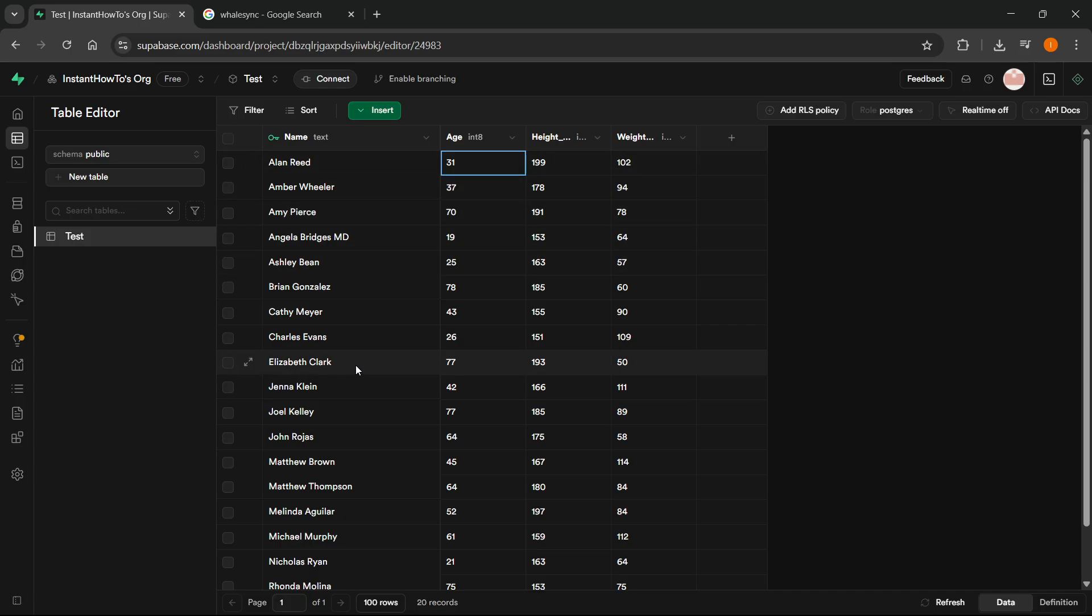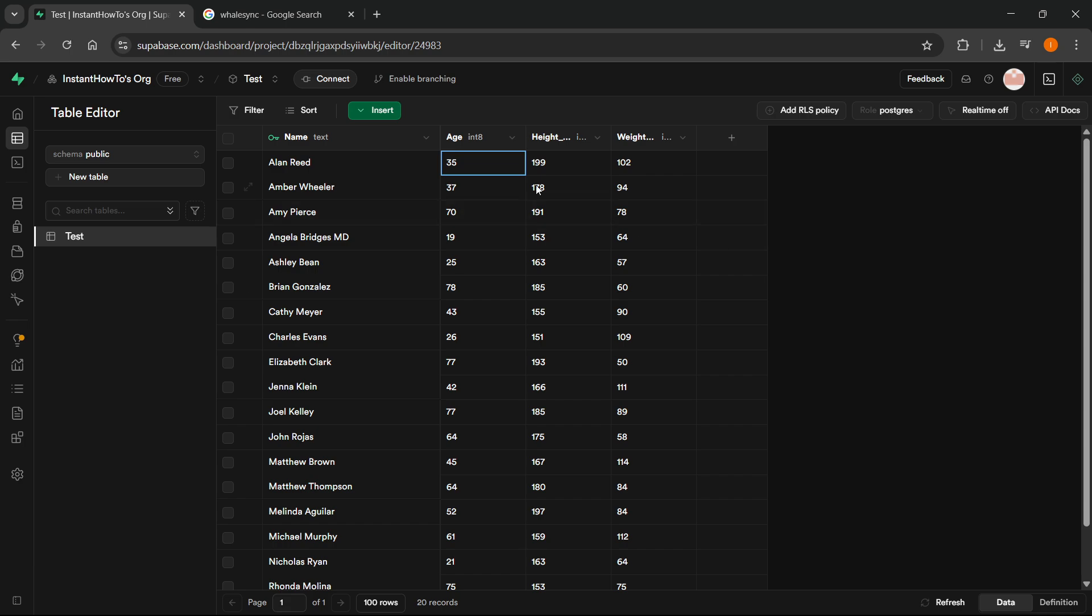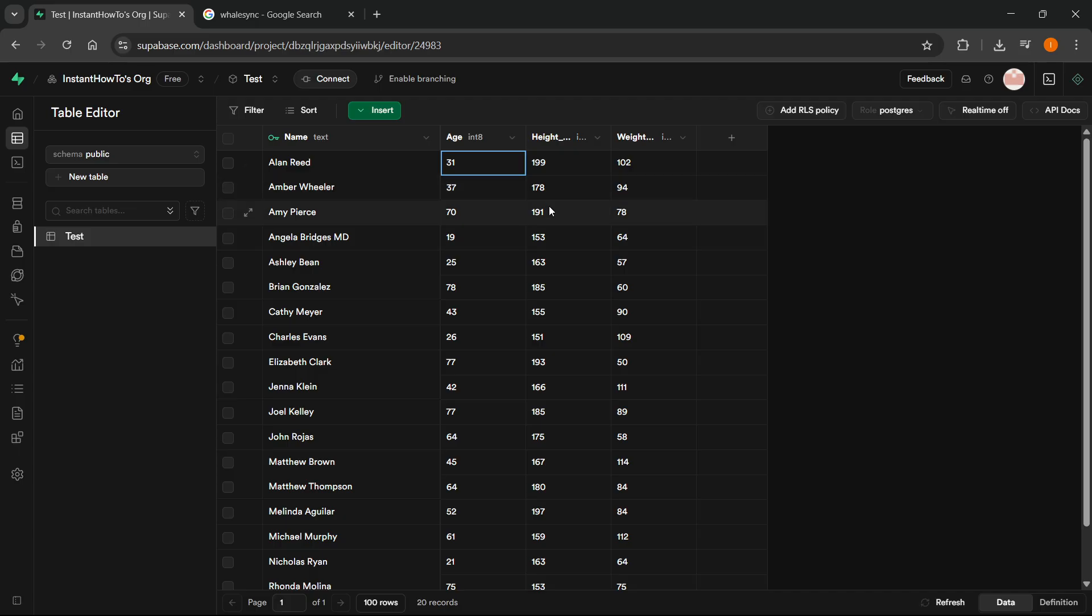And then the way this is going to work is when you change something in here, for example like this, in about 10 to 15 seconds the same thing will change in Google Sheets as well, and vice versa. So if you change inside Google Sheets, 10 to 15 seconds this will change as well automatically.